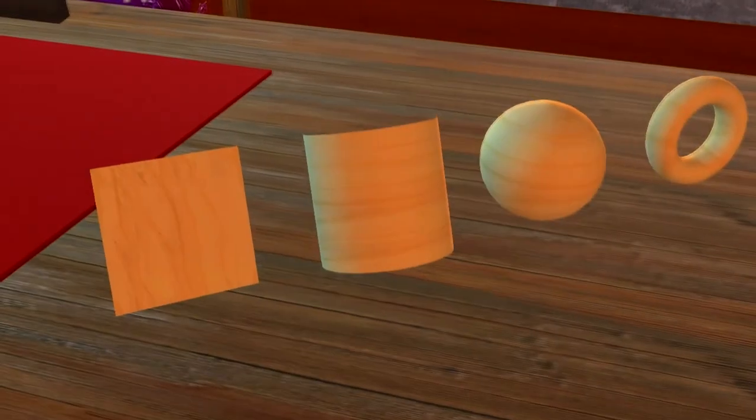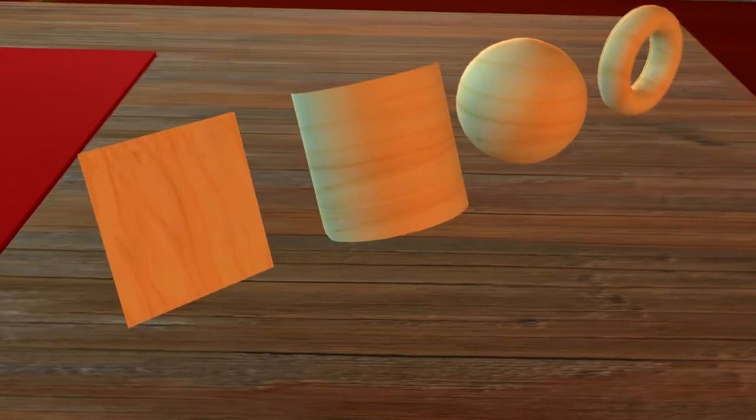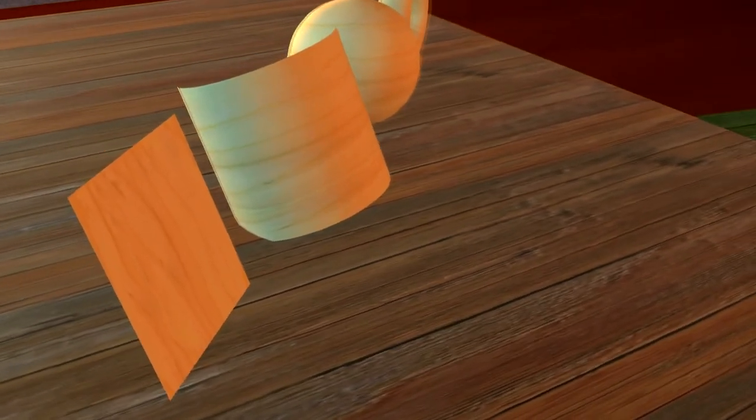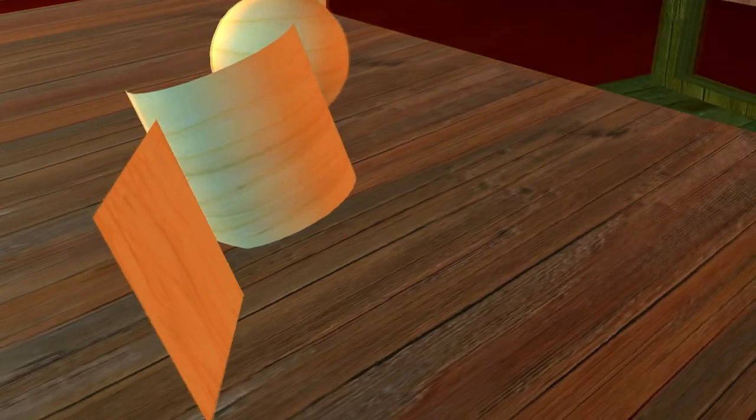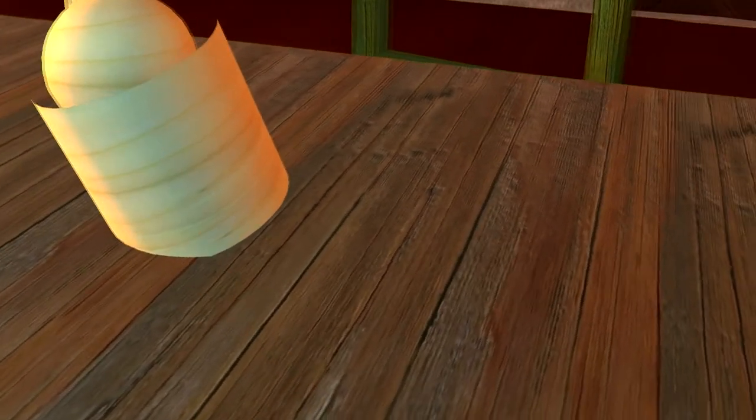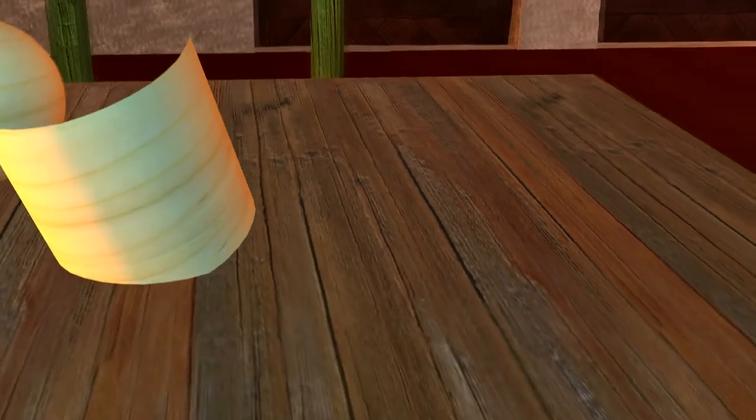Look here. These are four basic shapes for sculpted prims. The plane, nicely visible from one side, but fully transparent from the other side.